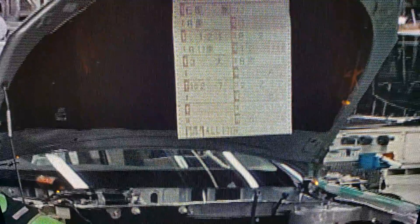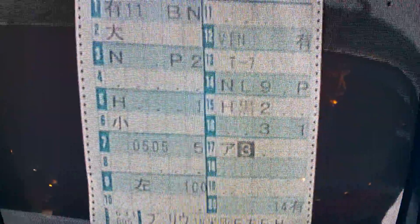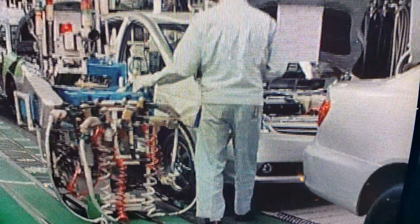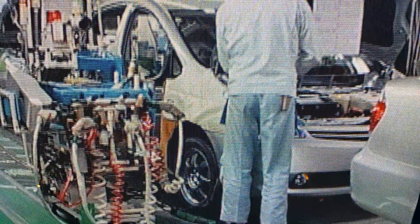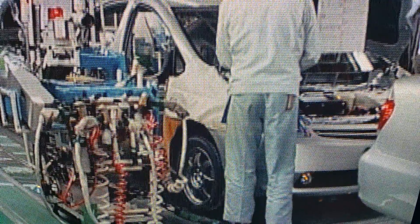Different models and vehicles of various specifications and options are manufactured on the same production line to better meet the requirements of our customers in a timely manner. Each worker picks up the correct parts and fits them to the car body according to a production instruction sheet, which contains numbers, letters, and symbols.